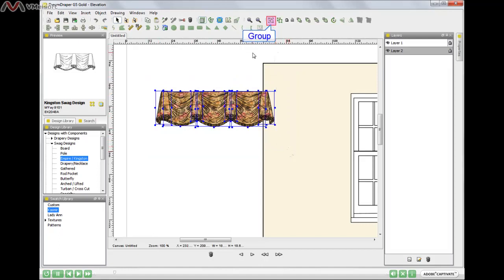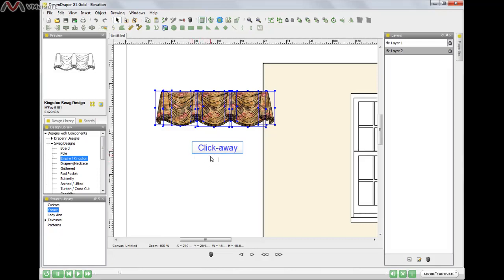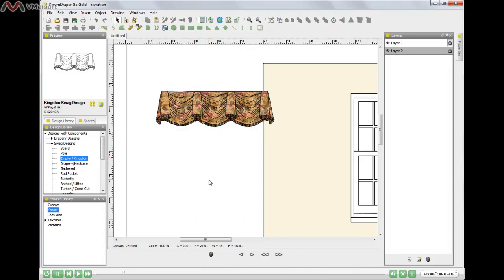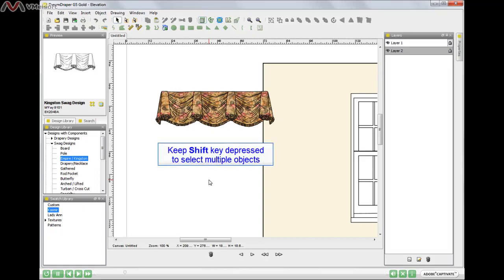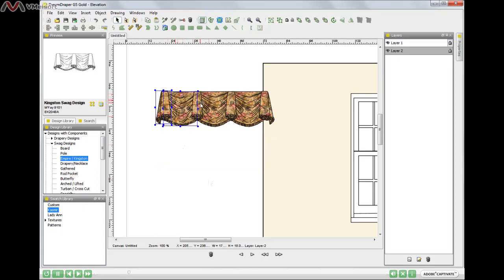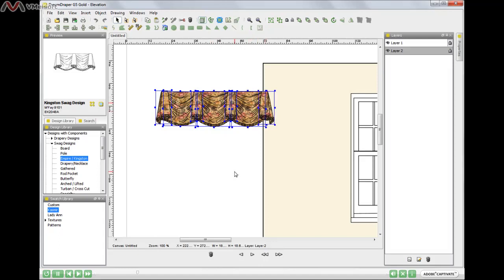There's another technique though for grabbing all the pieces. I'm going to click away, meaning I'm going to click anywhere on the blank canvas so that nothing is highlighted. Then I can keep my finger depressed on the shift key and manually come in and highlight all the objects. It's faster to lasso, but it's important to know this technique as well. Keeping your finger depressed on the shift key, you can highlight those objects, then click on the group icon.